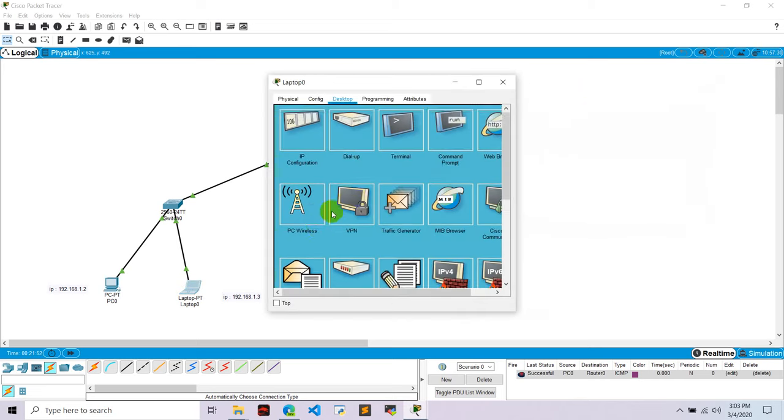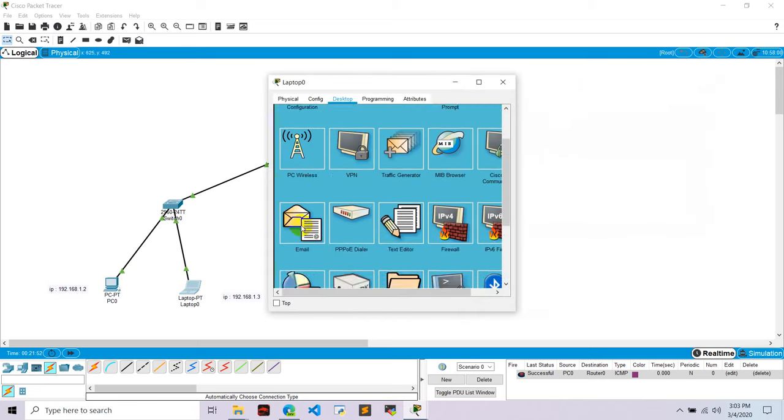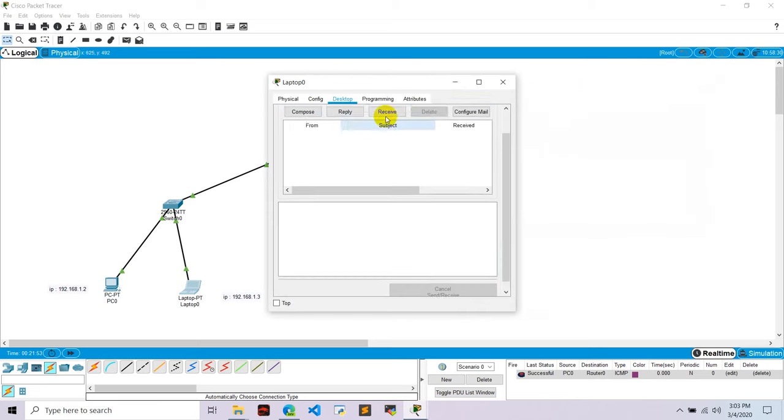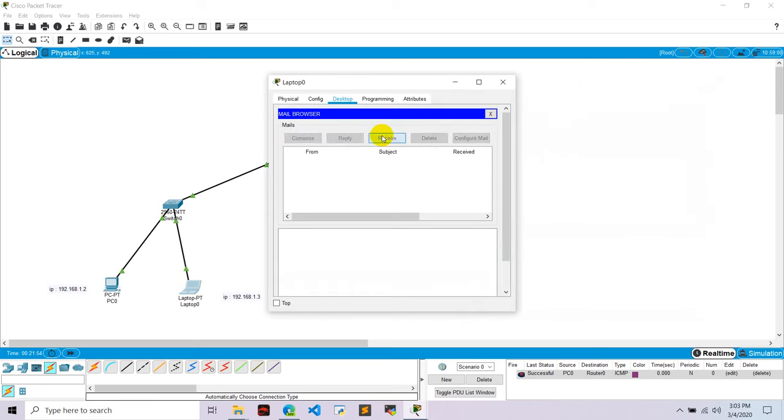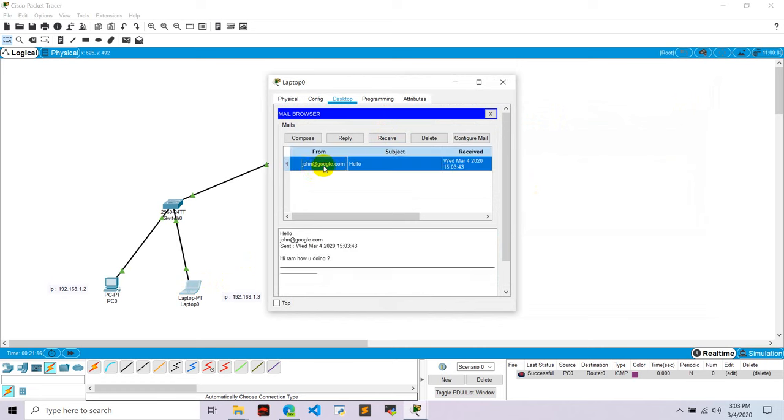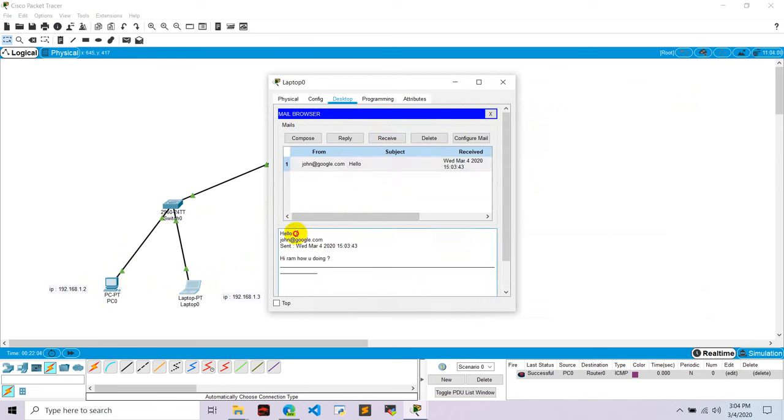And let's go to this laptop zero, let's go to email, let's check receive. Now we have received email from this PC0 from john. And we can read hello, that is the subject, that is the email address, that is the date, and this is the body of that message.